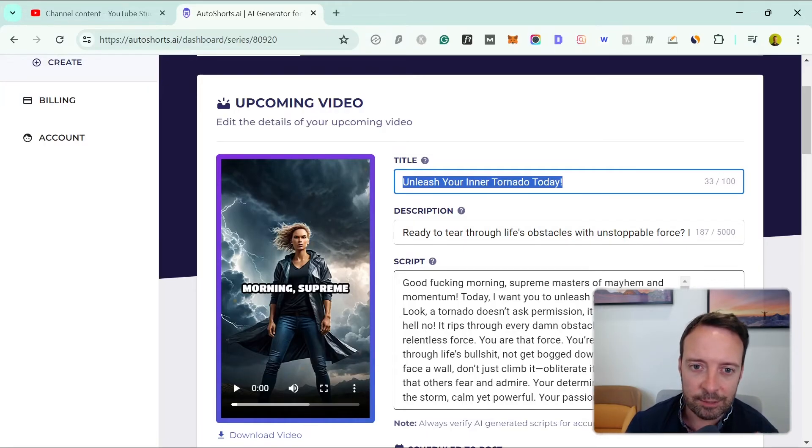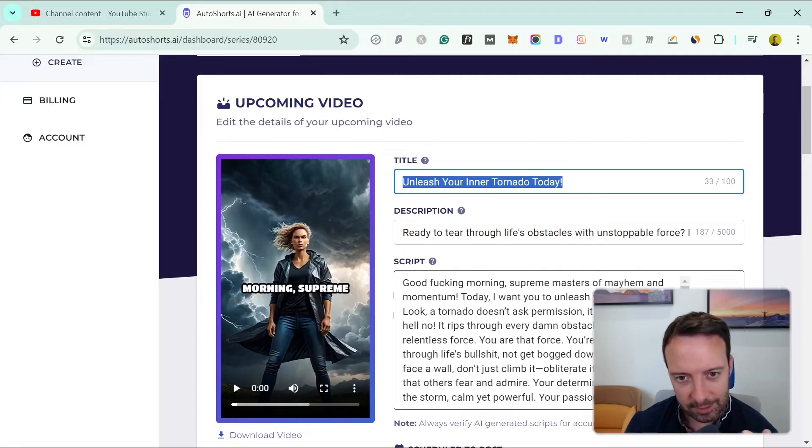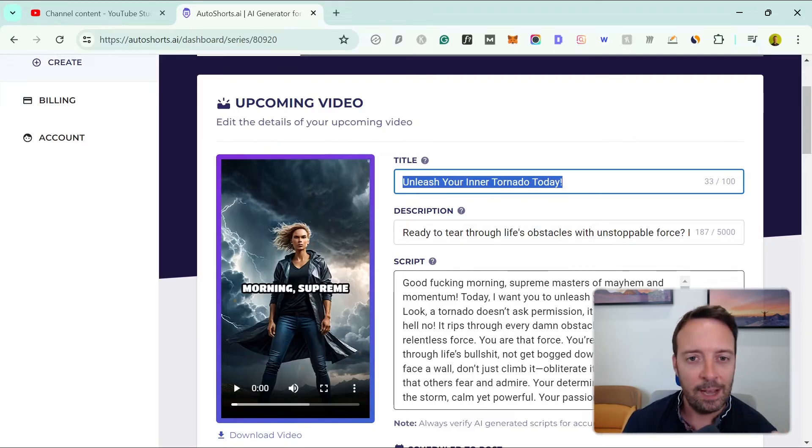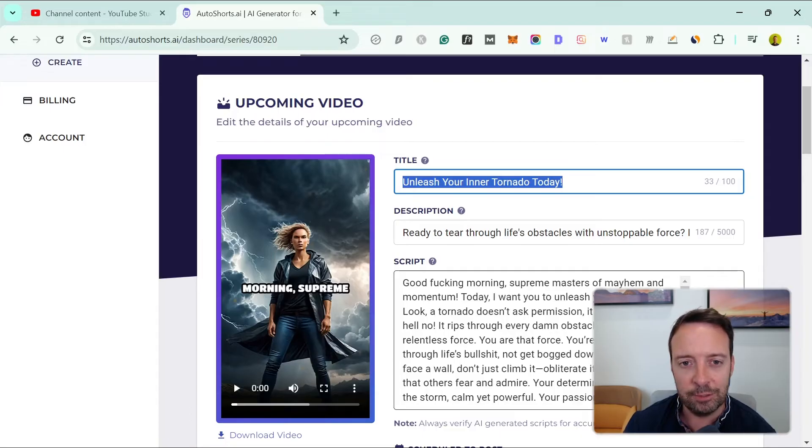Most of the things that are on YouTube that are super successful have really good video editing behind them and people who really understand YouTube.